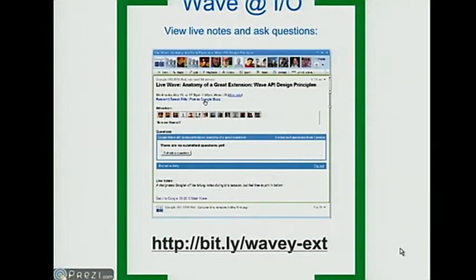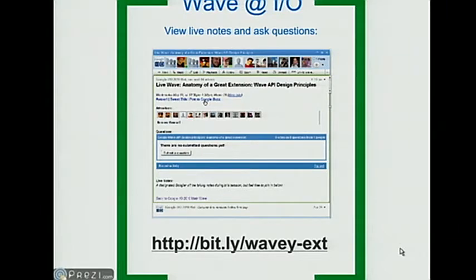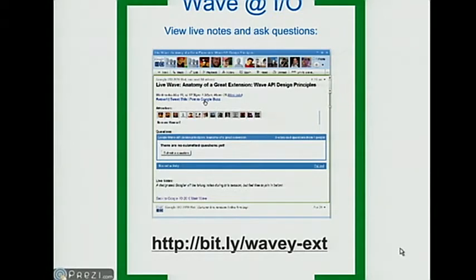We are using Wave as a back channel for the conference. If you have your laptop out and wireless access, you can go to bit.ly/wavy-x. That'll take you to the live Wave for this session, where you can ask questions, a colleague will take notes, and you can have free-form discussion. Resources and slides will be added after the talk.